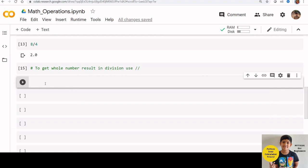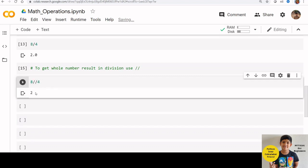Now if I run 8 divided by 4 like this, we get the whole number 2.